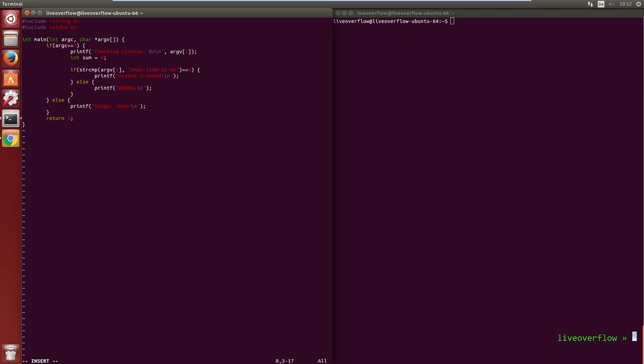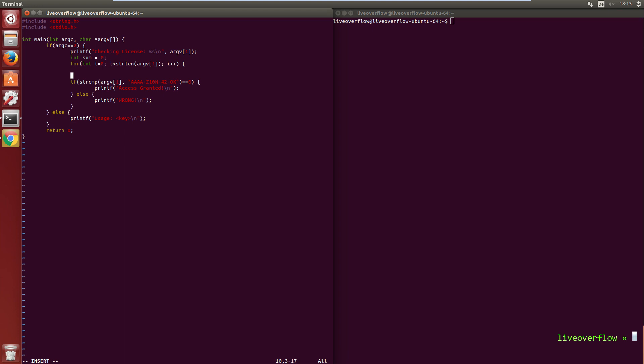Then we will add a for loop with the counter variable i, which starts at 0, with the loop condition that it continues to repeat this loop as long as i is smaller than the string length of the key, that we can supply with argv1. And in each repetition we will increment i by 1. Now we want to sum up the value of each character.